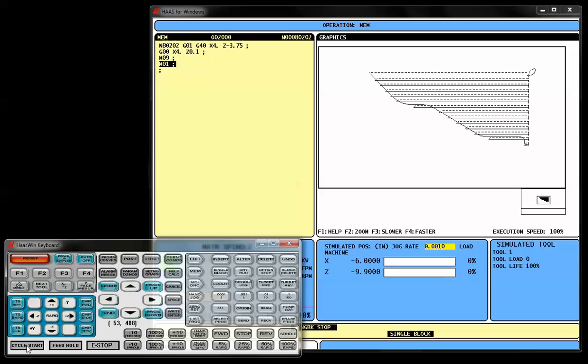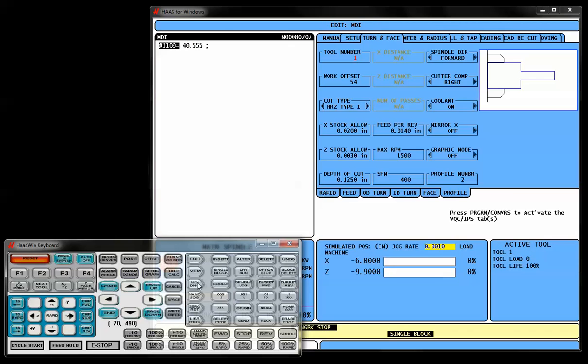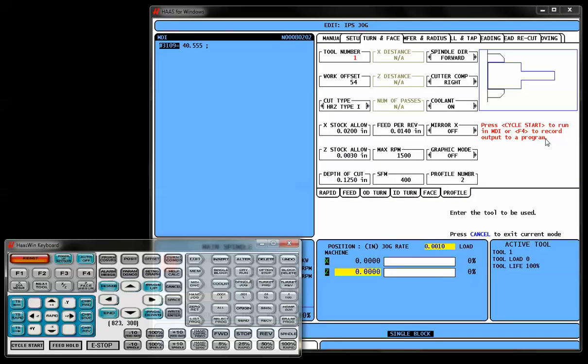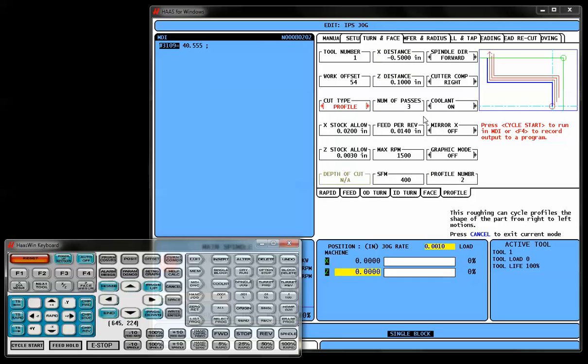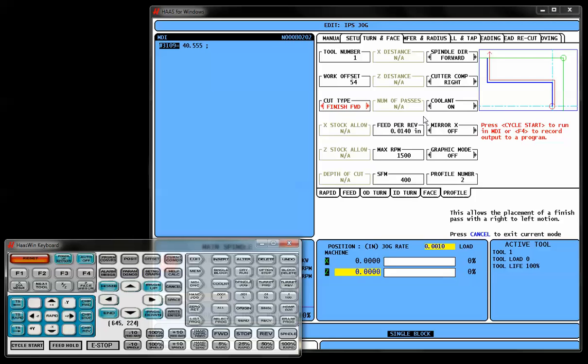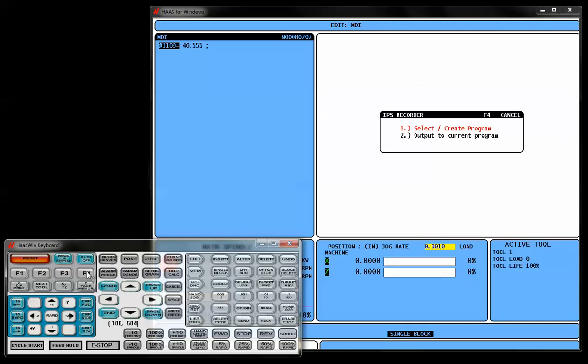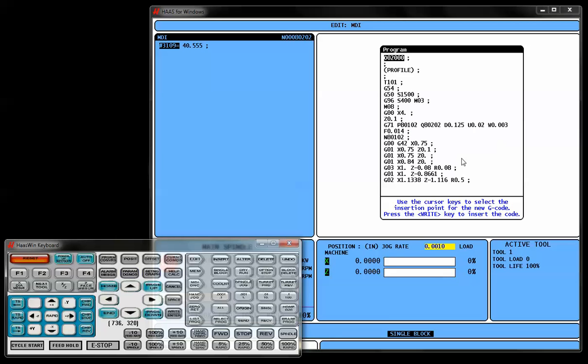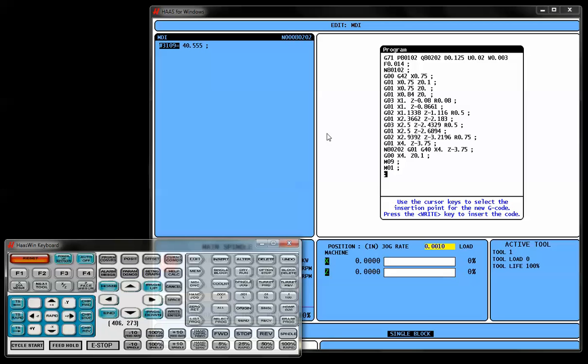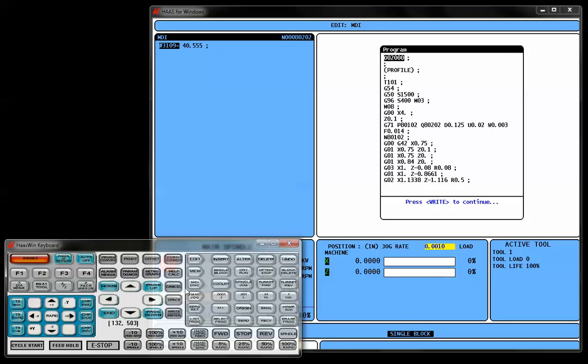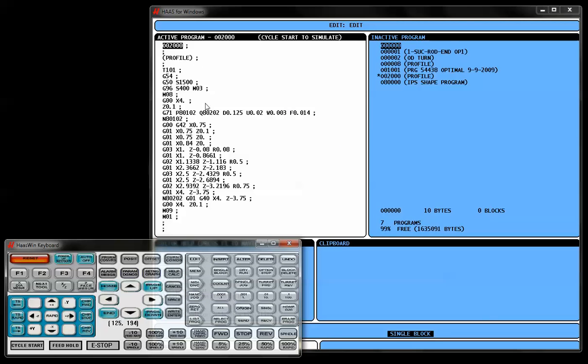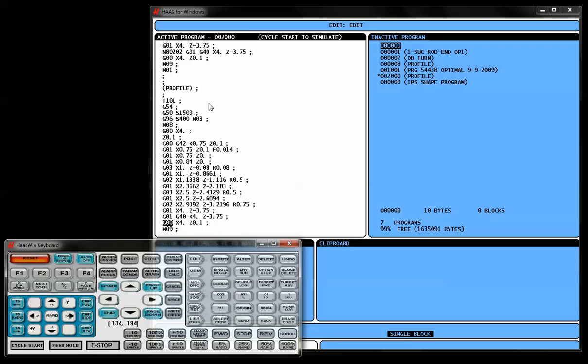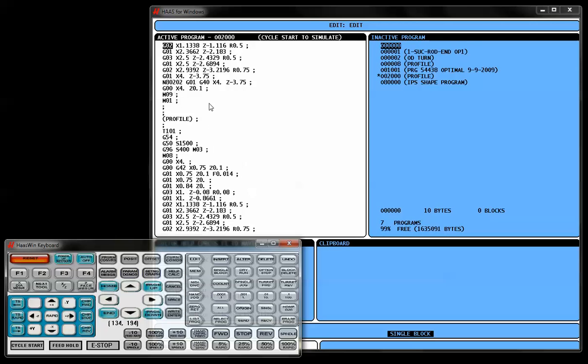Now, if for any reason I want to run a finish pass afterwards, I could go straight back to the shape creator. I'm still using the same profile number. However, this time around my cut type is going to change from a horizontal type 1 or 2 to just a finish forward, which means toward the chuck. I'm going to press the F4 button to record this. We're not going to create a new program. We're going to output it to the current program that we're working on. So I'm going to press the enter button. I'm going to press the blue end key, which is actually going to bring my cursor to the bottom. And I'm going to press the enter button to create that program. So now I actually have a profile here. And then I have the finish shape underneath it as well.